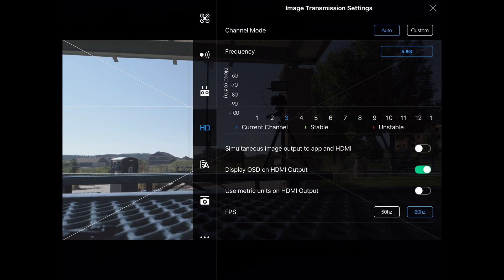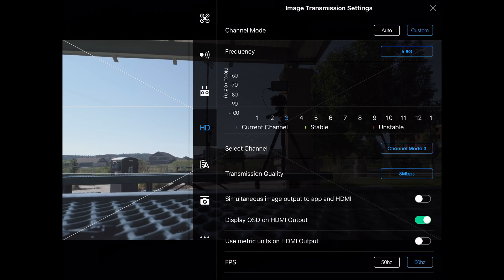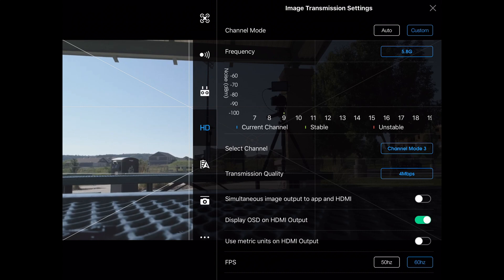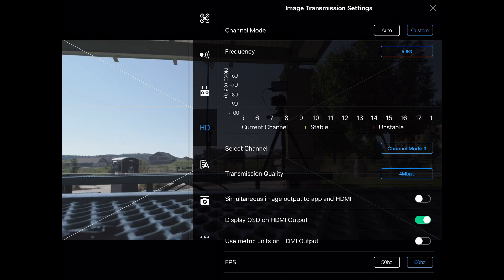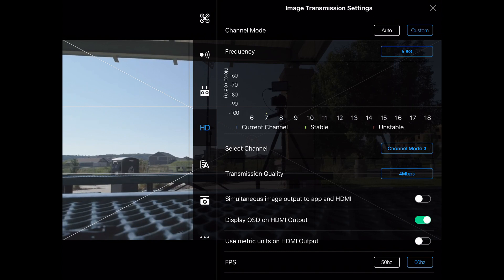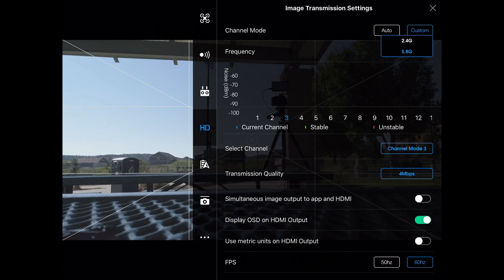It's going to try and pick the best channel. But if I want to try a custom channel, I can simply click on custom. Now I'll start seeing channels that are in use, ones that have a lot of interference on them. Where I'm at right now, I really don't have a problem with it, so I'm not too concerned.